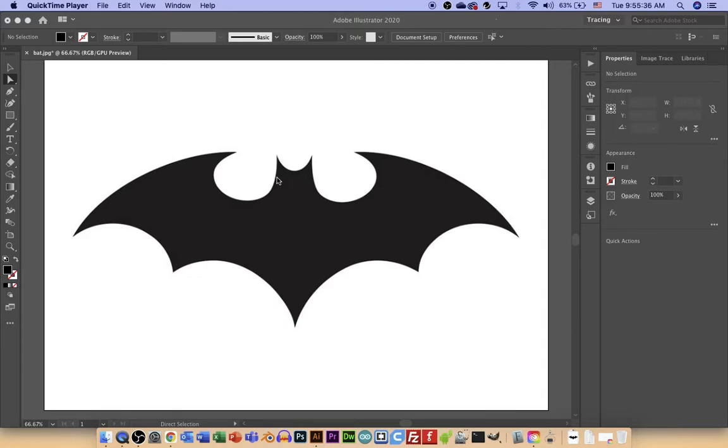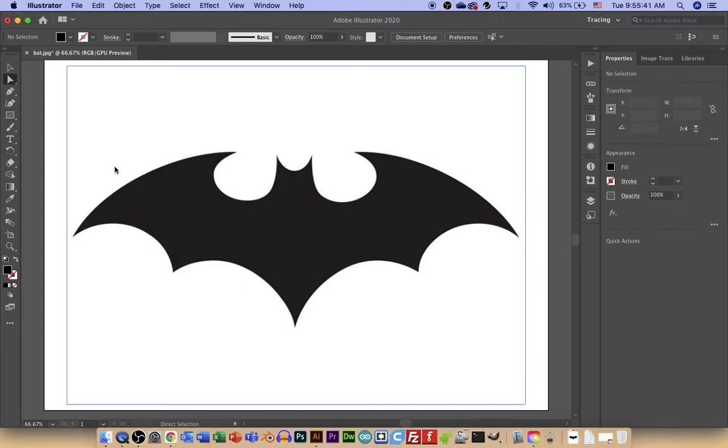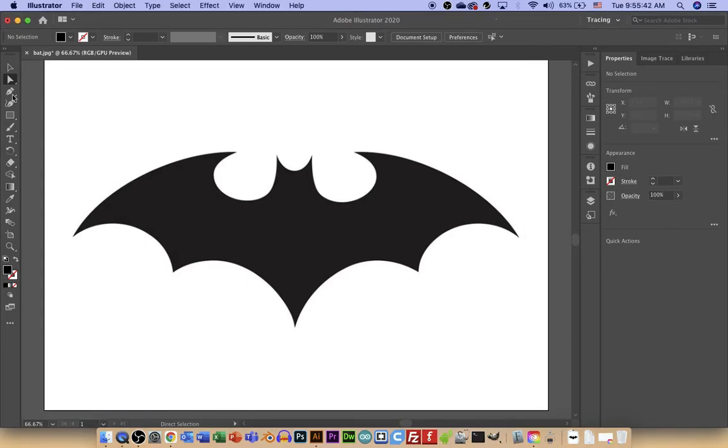Now I'll go over tracing a silhouette in Adobe Illustrator. So if you notice, this is a pixelated image.